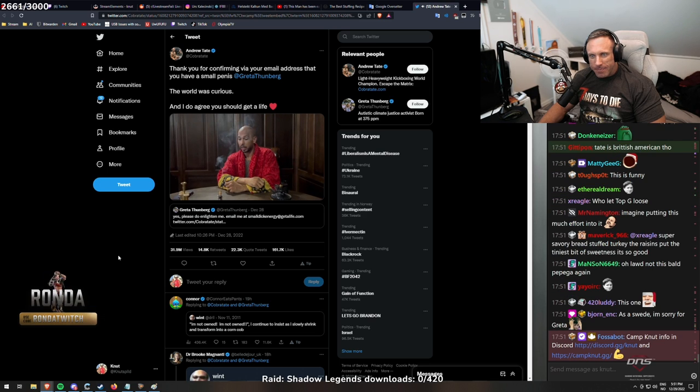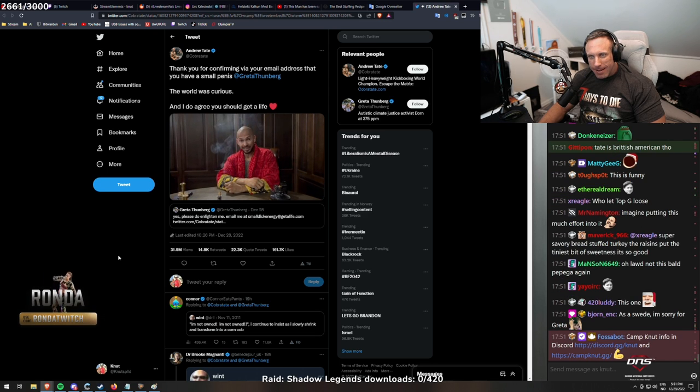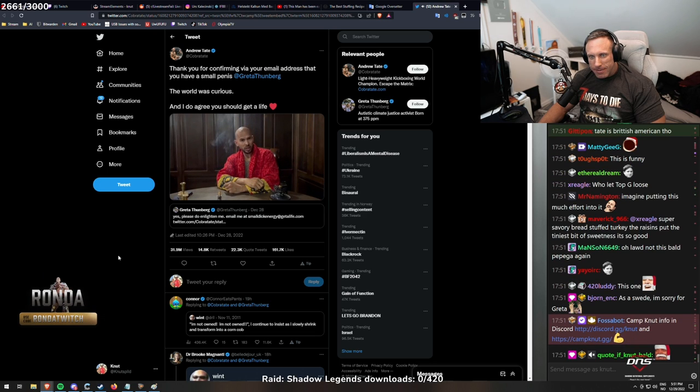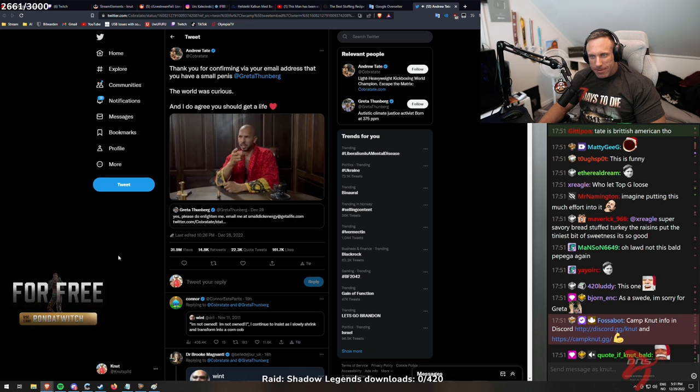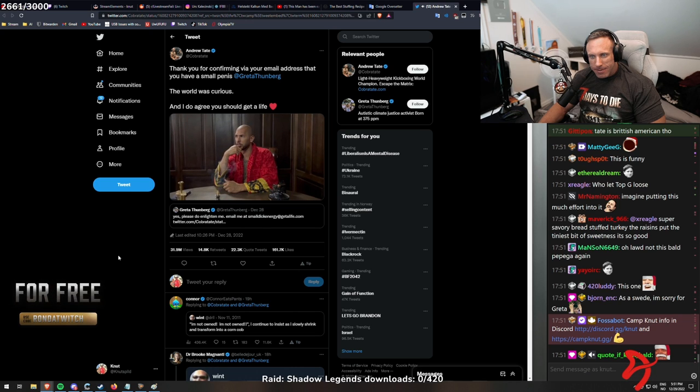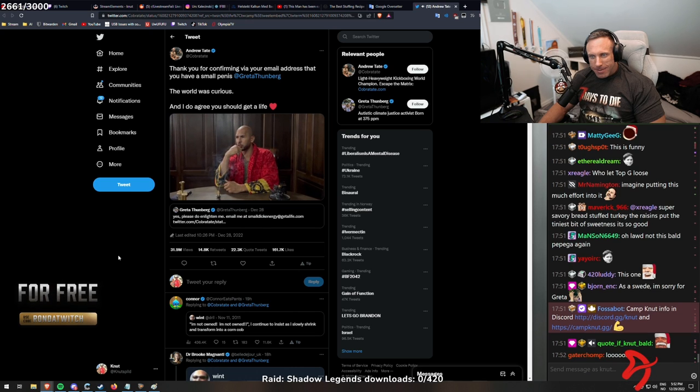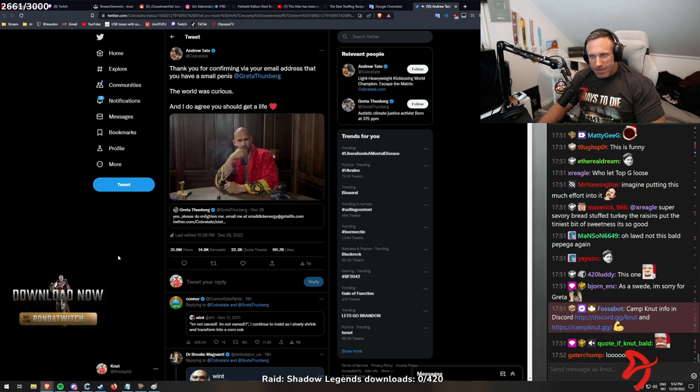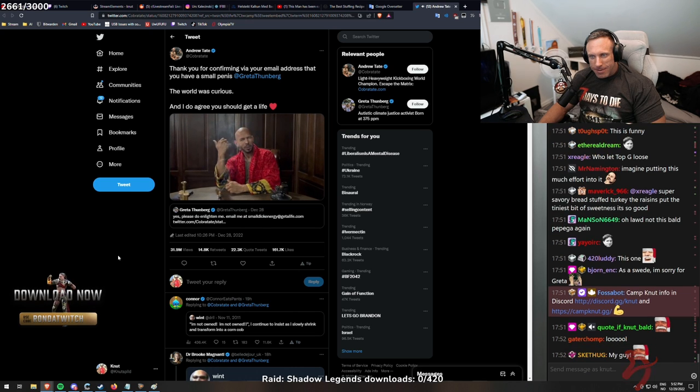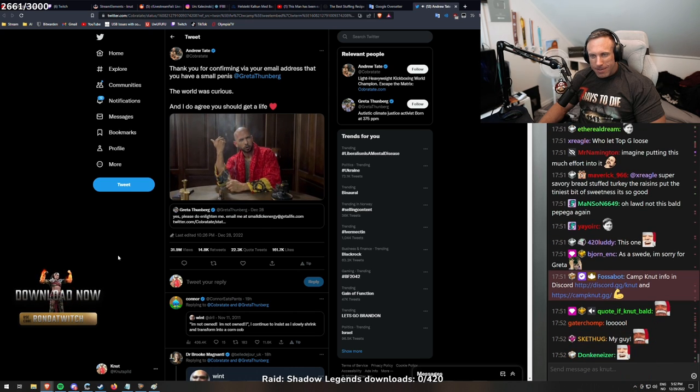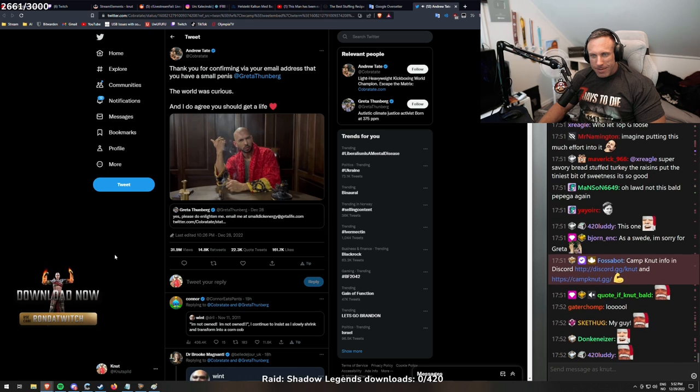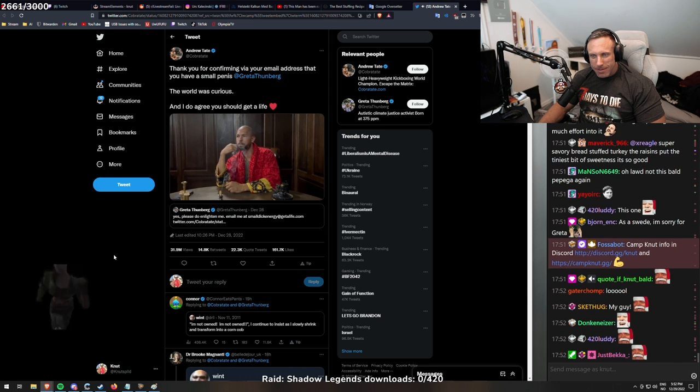And she replied by telling me her own email address. Greta's email address is 'I have small dick energy.' Why would that be your own email address, Greta? Strange.